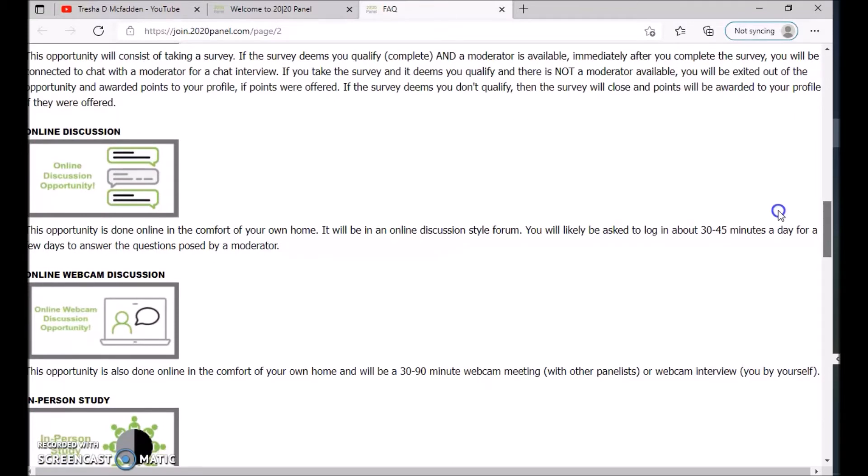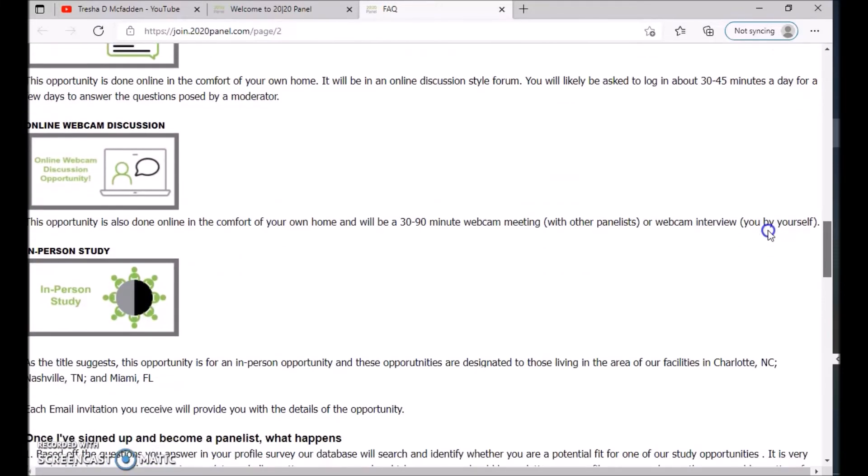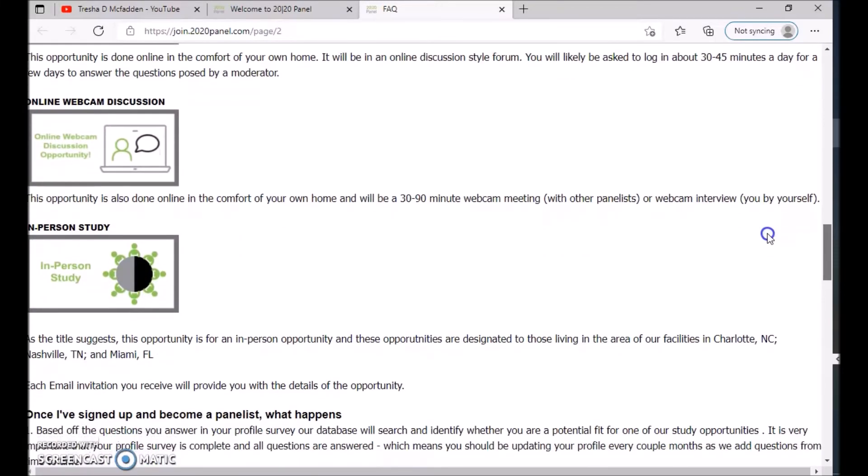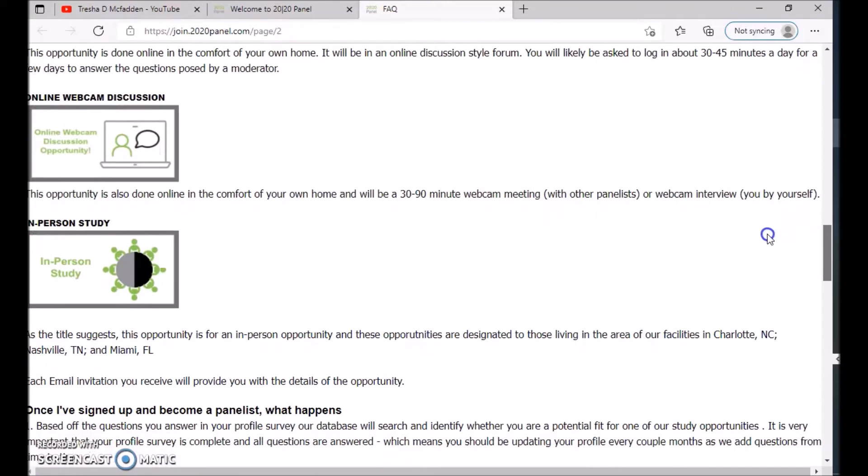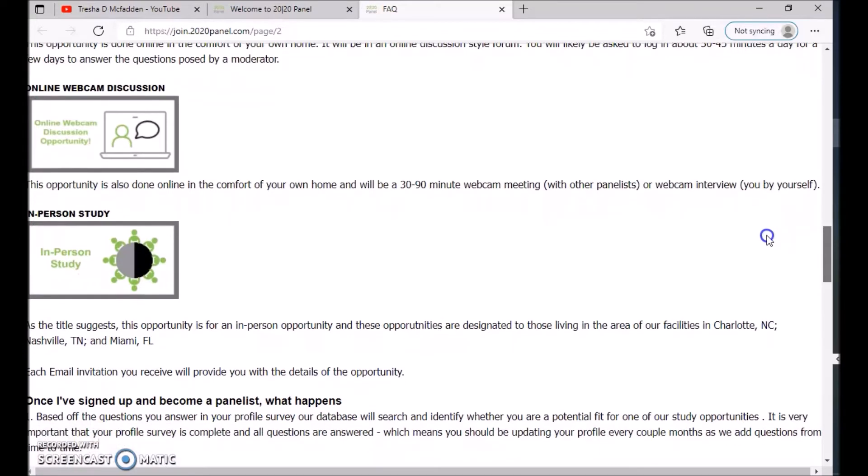This opportunity is done online in the comfort of your home. It will be an online discussion-style forum. You will likely be asked to log in about 30 to 45 minutes a day for a few days to answer questions posted by a moderator. There is also an online webcam discussion.